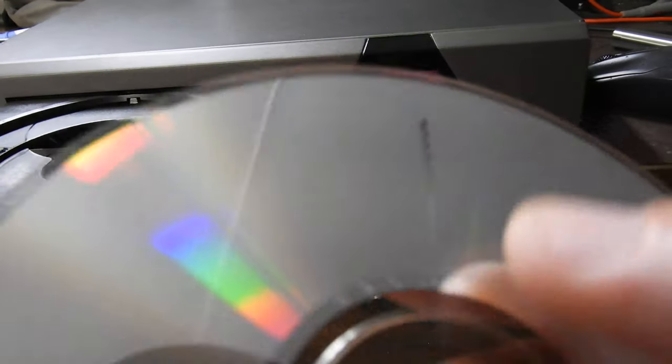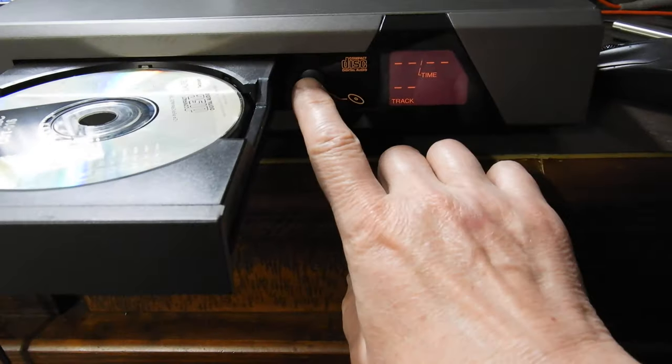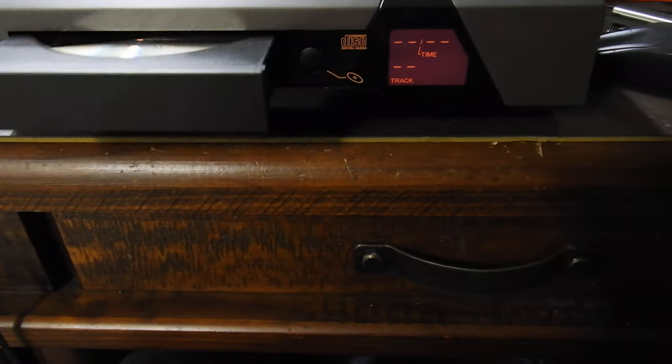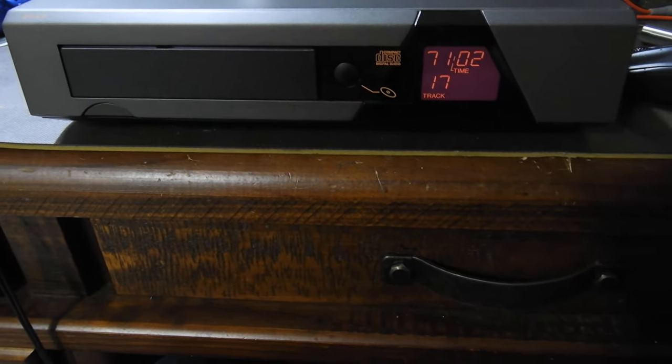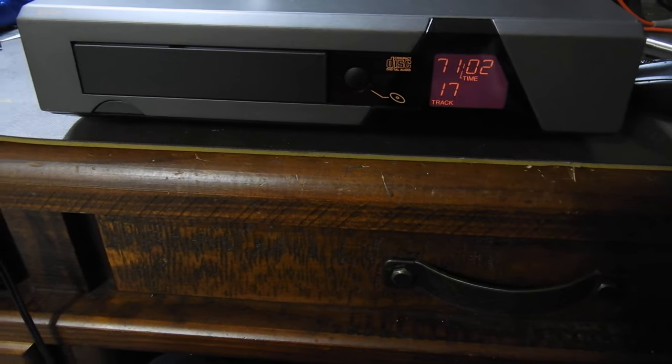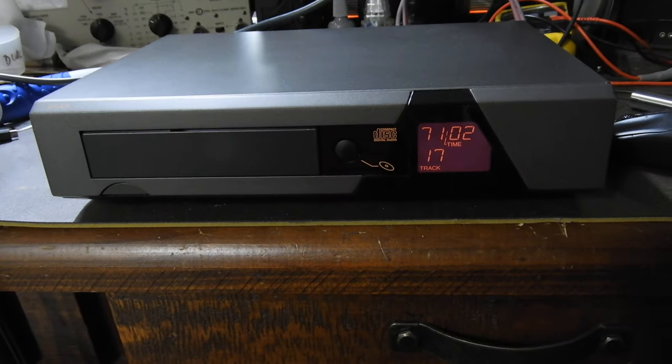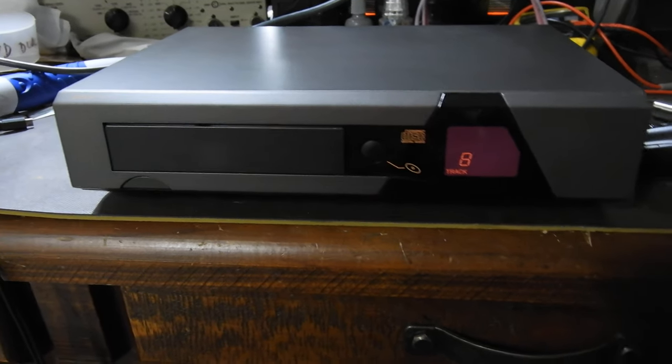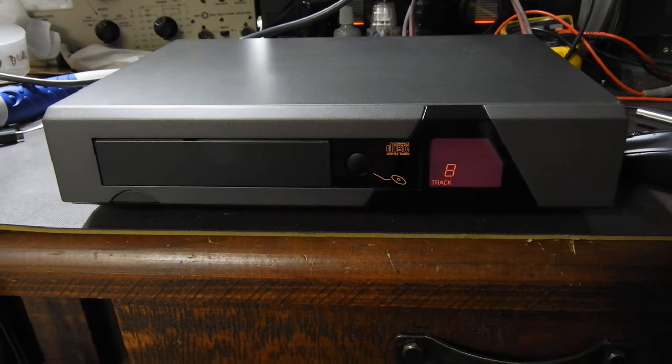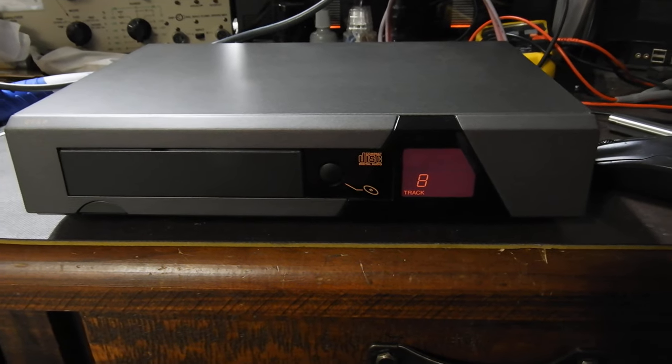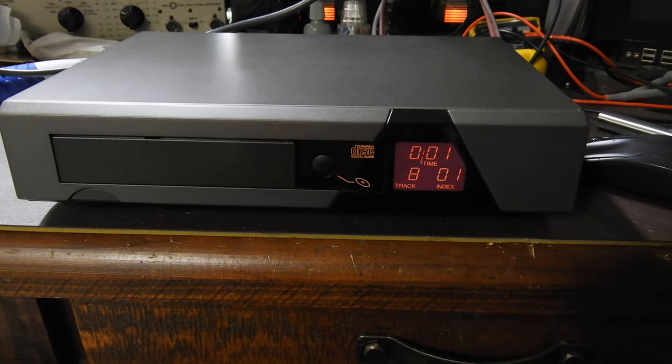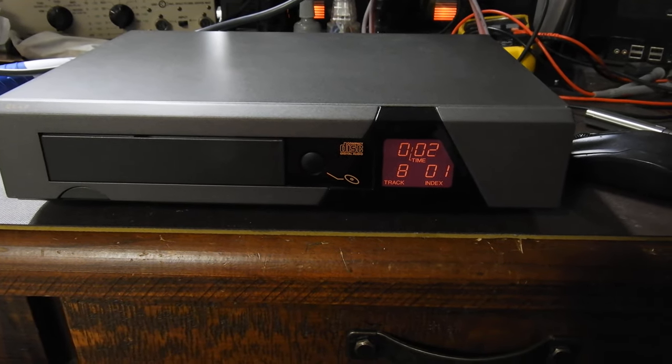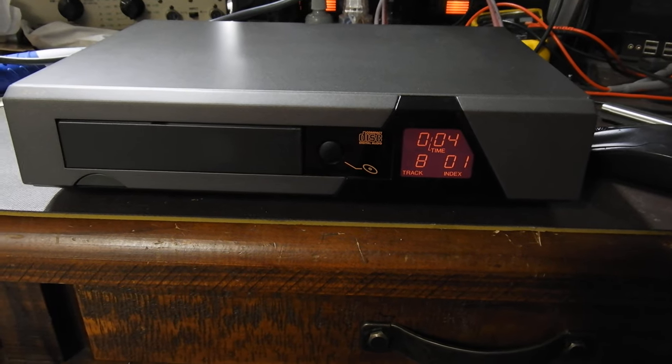The hardest interruption is track 8, point nine of a millimeter, and that's really a standard for players. As you see, it plays that without any problems.